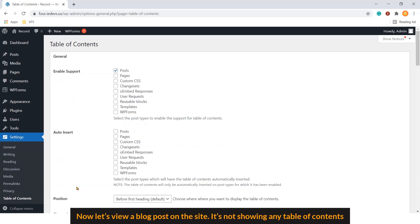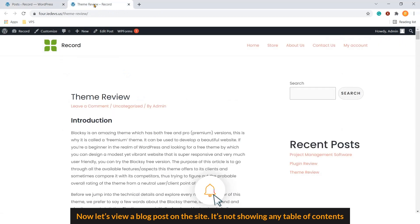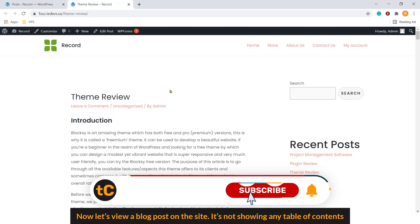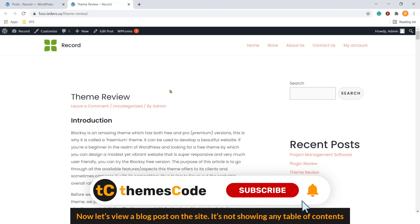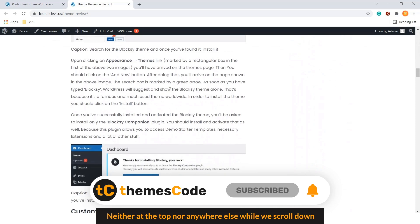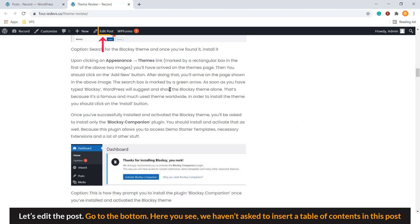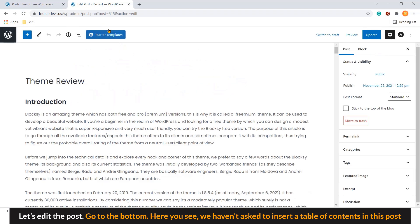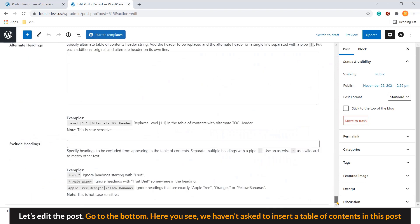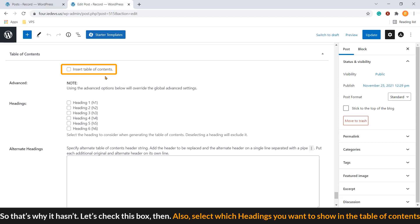Now let's view our blog post. It's not showing any table of contents, neither at the top nor anywhere else while we scroll down. Let's edit the post. Go to the bottom. Here you can see we haven't asked to insert a table of contents in this post. So that's why it hasn't.